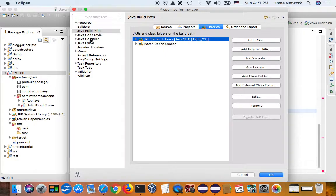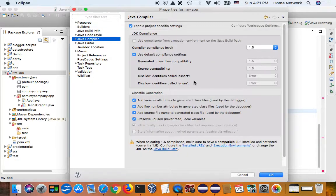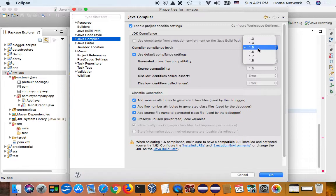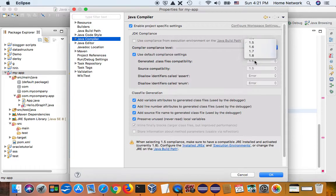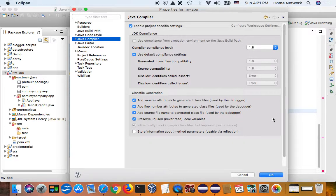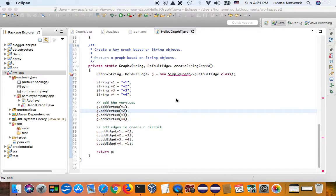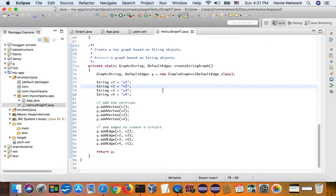And apply. And I want to compile. Compliance level 1.8. Okay. Yes. Now it's happy.